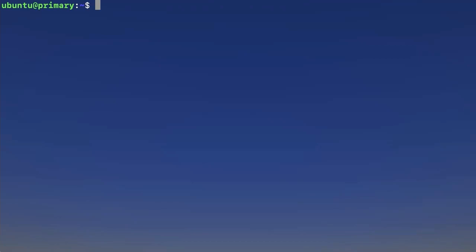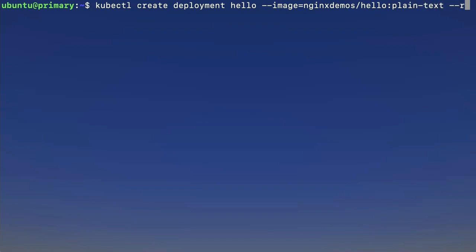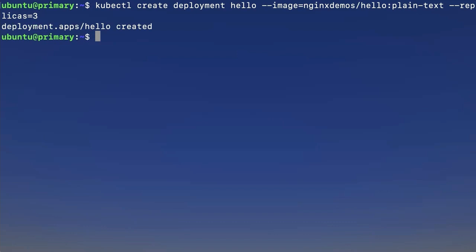To start off, we're going to create a simple deployment of an Nginx Hello World demo with three replicas, and we'll do that with the kubectl create command. We're going to create a deployment called hello, and we're going to specify that we want to use the Nginx Demos Hello app, and we'll use the plain text version. We're also going to specify that we want three replicas. Great, our deployment's created.